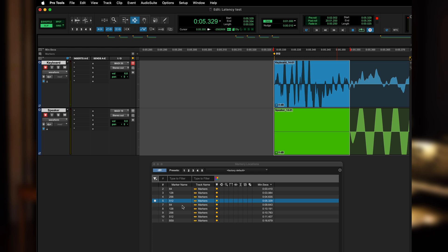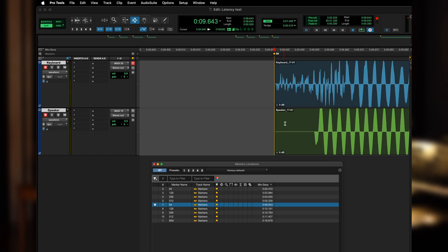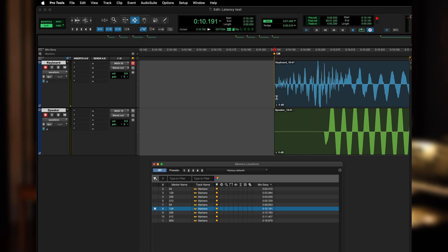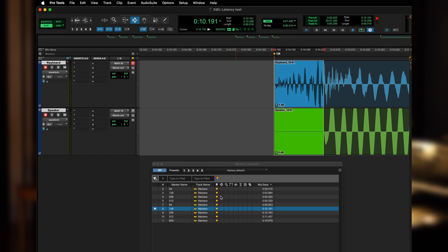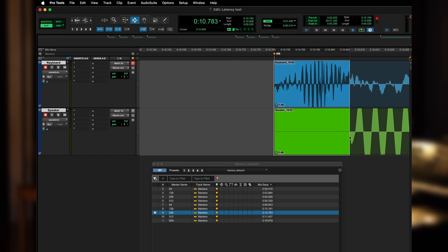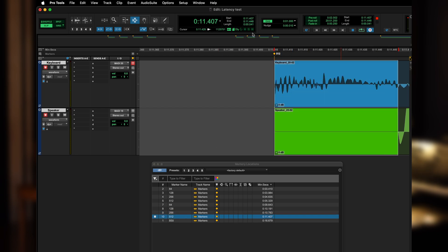When I do the same experiment in MainStage, I get broadly similar numbers — they're a little bit higher. At 64 samples I get 12 milliseconds, 128 samples is 16 milliseconds, 256 samples is 25 milliseconds, and 512 samples is 41 milliseconds.